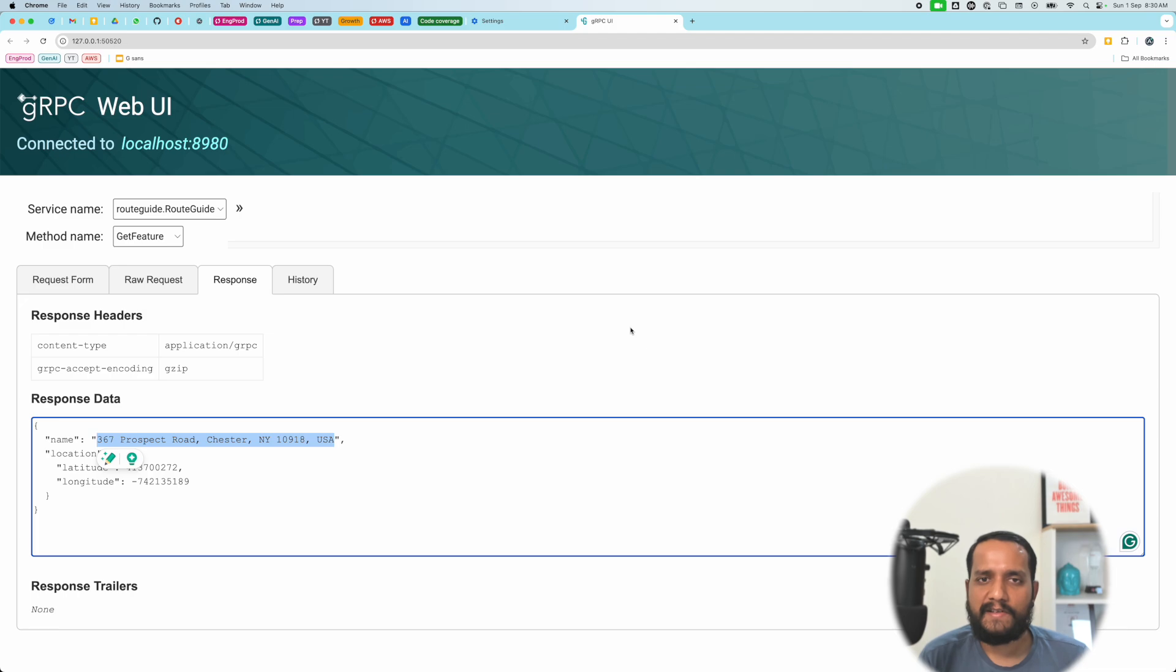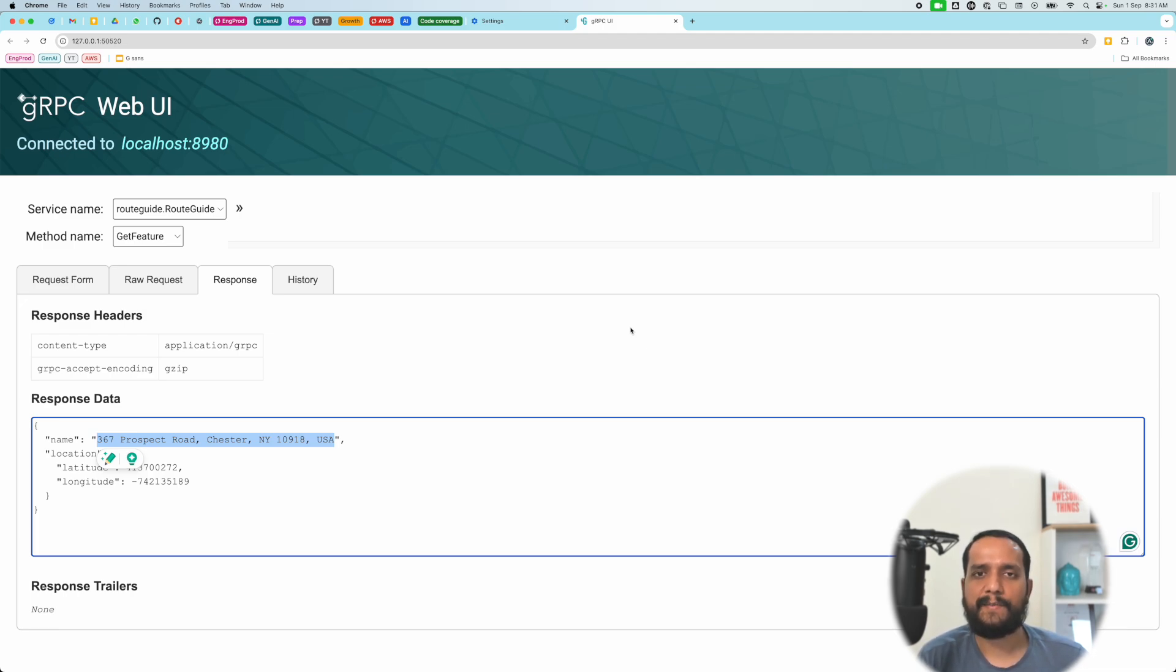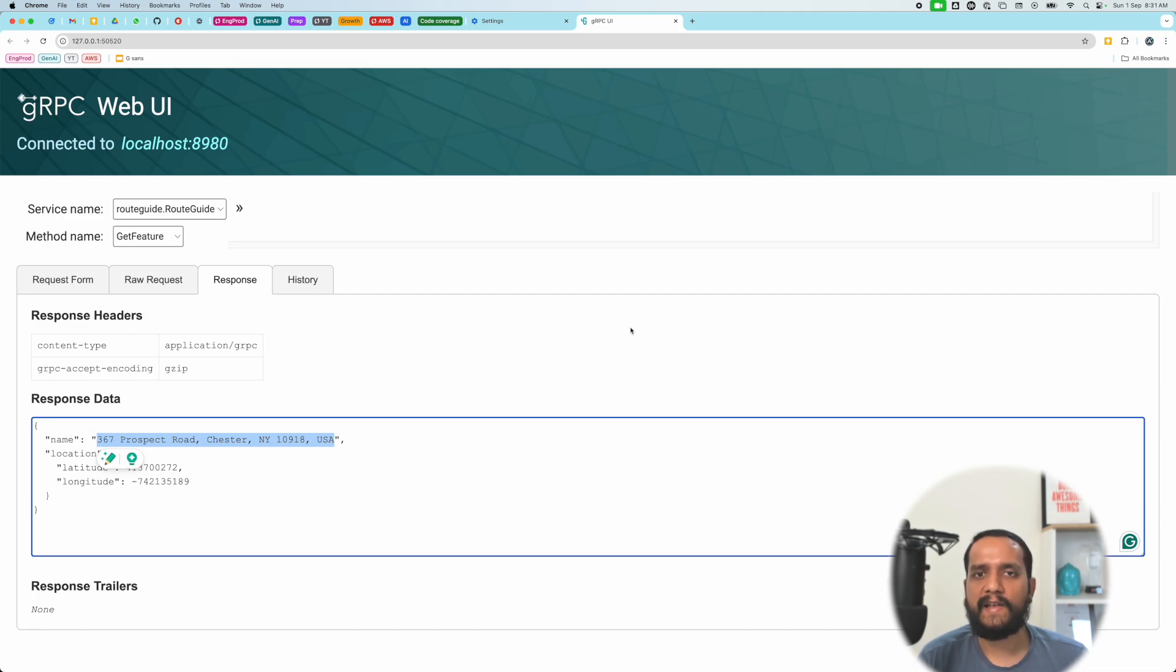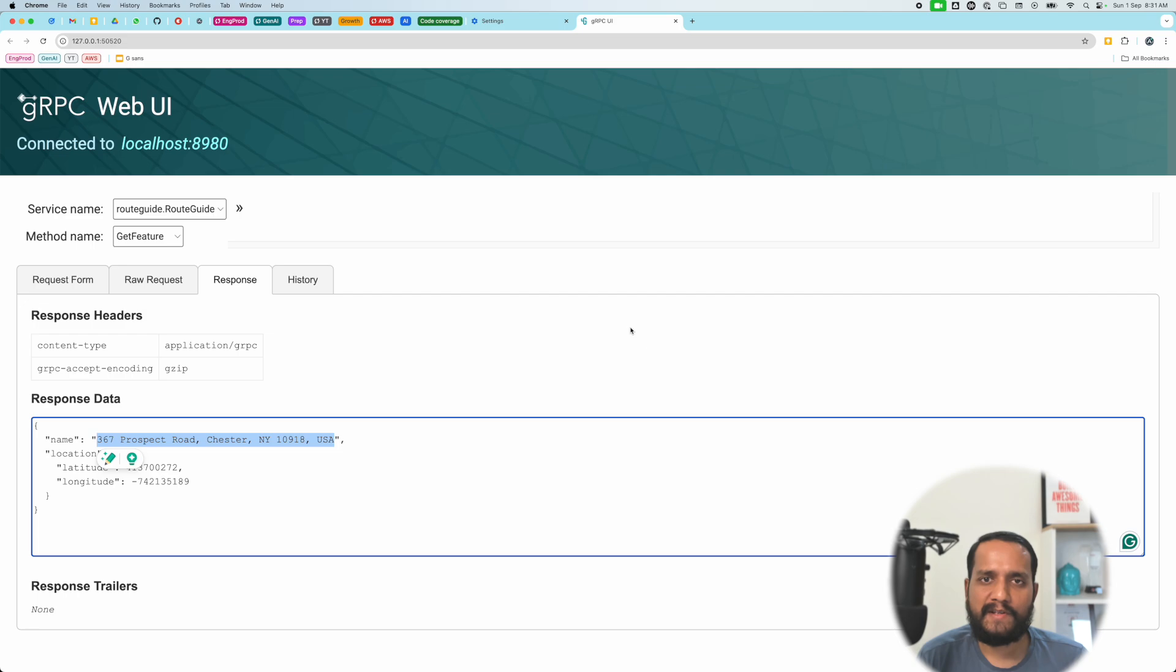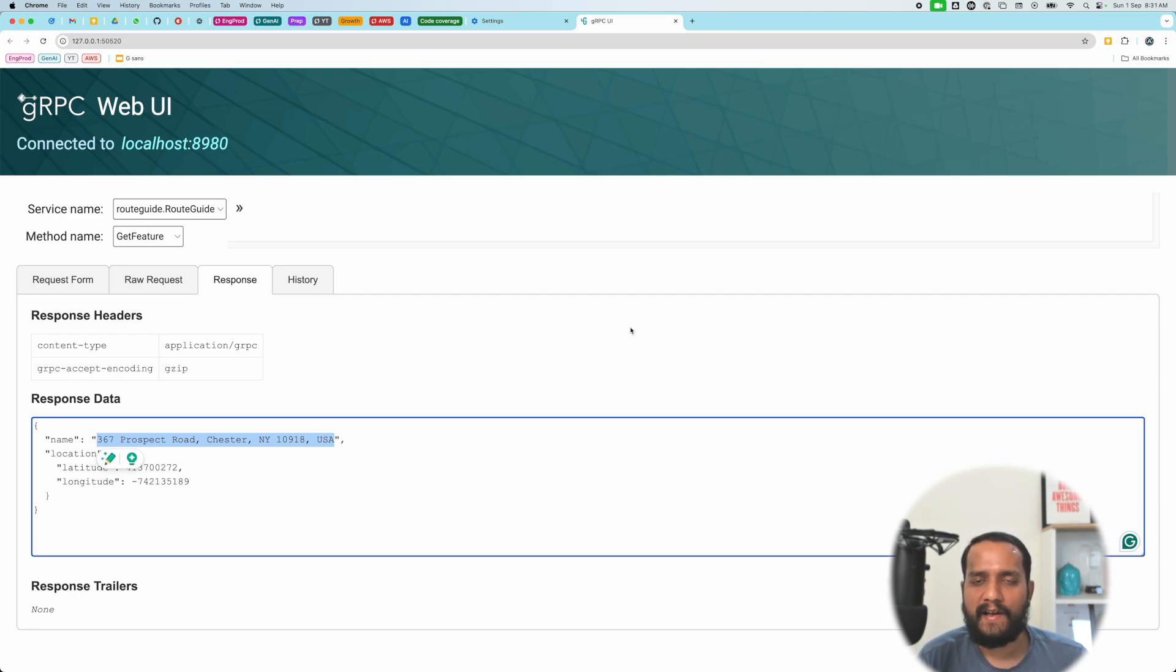And that's all for this video. I hope this gives you a good enough idea on what gRPC is about. We will dive into more concepts in subsequent videos. If you found this video helpful, please give it a like, share and subscribe and I'll see you in the next one.